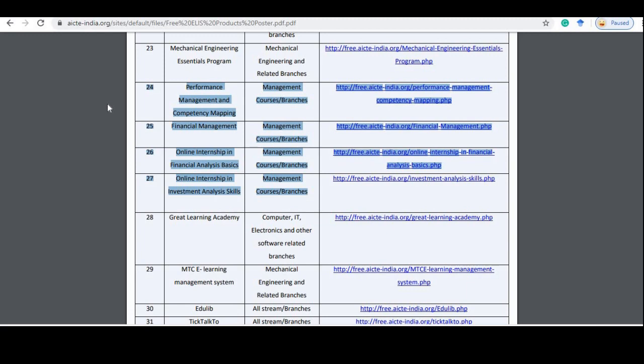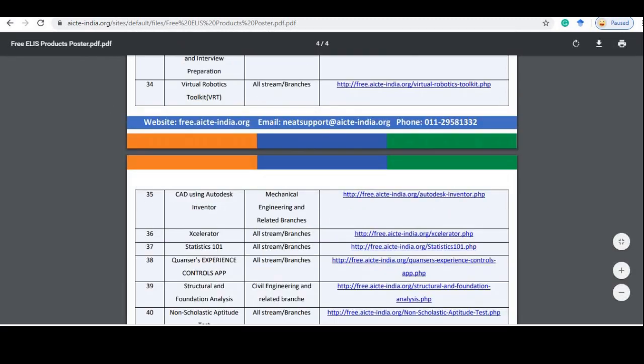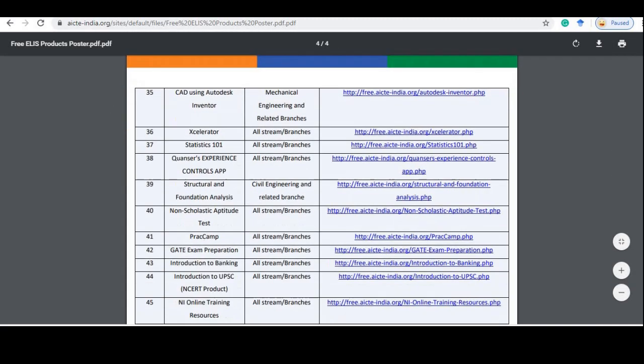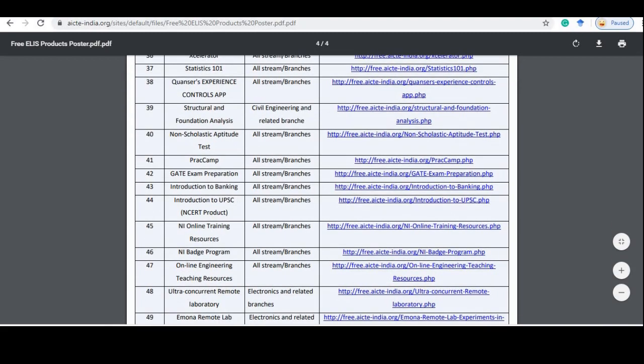Online Internship in Investment Analysis Skills. So, you will get a lot of general and specialized courses here.